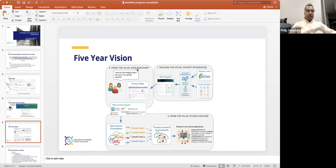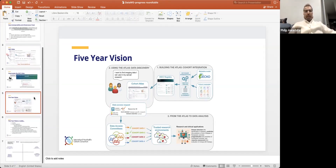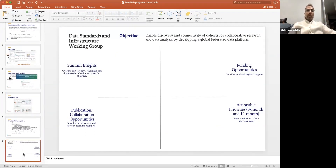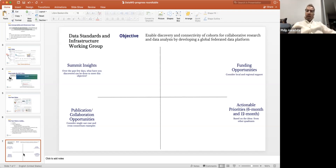We've been instructed by the IHCC to fill out a table and report back: what have we learned through the summit? Are there funding opportunities that can support our activities? What could we do to support other member cohorts, and what are the publication, collaboration, and actionable priorities? I'll be acting as scribe for today's discussion.